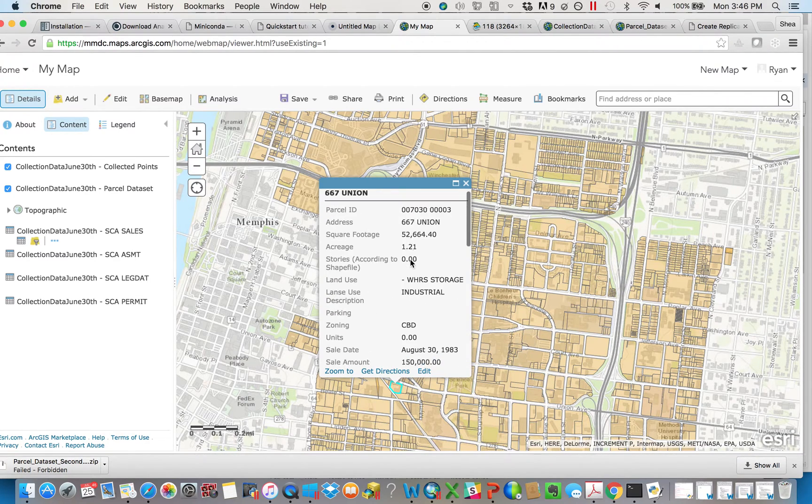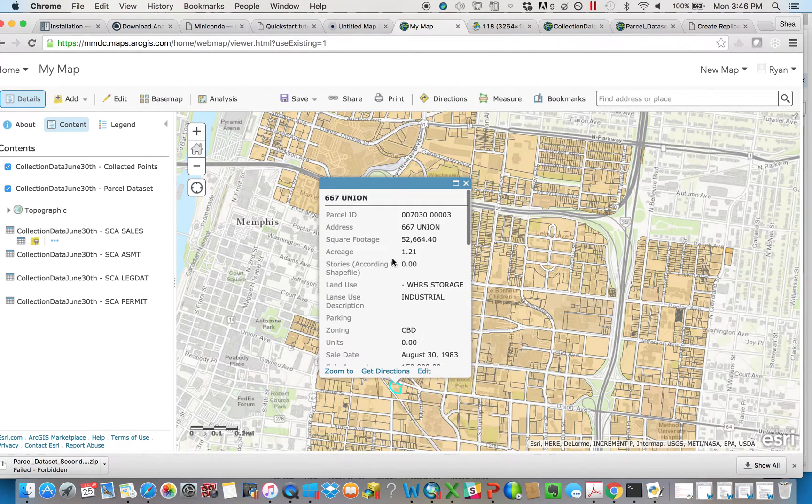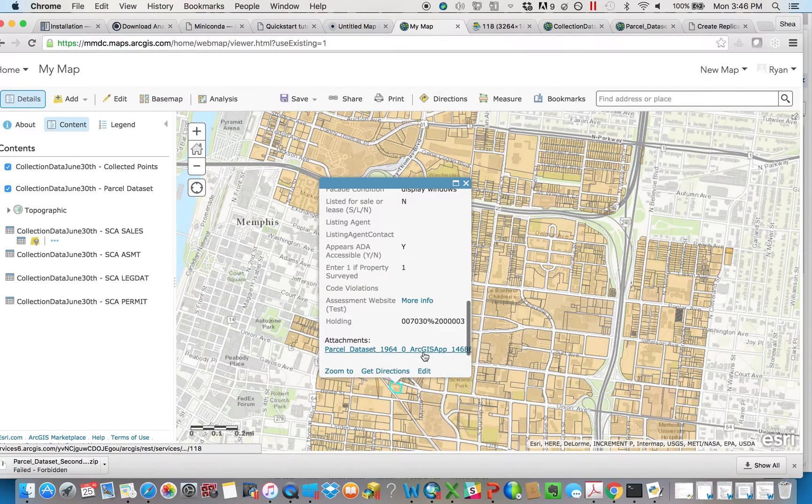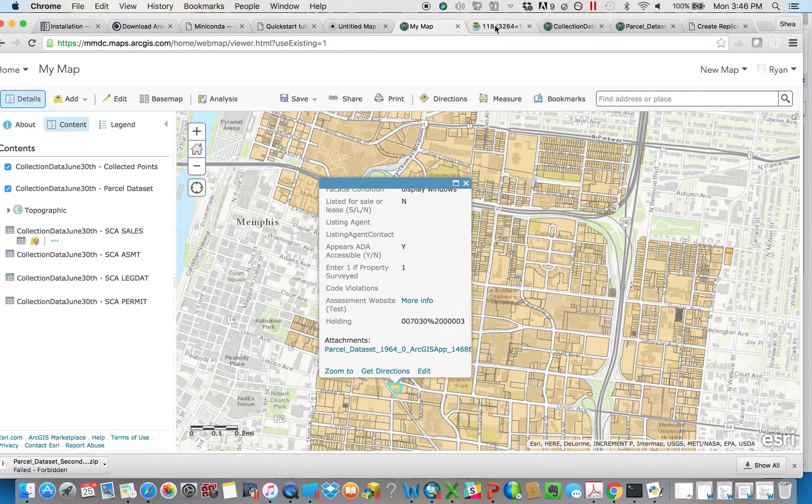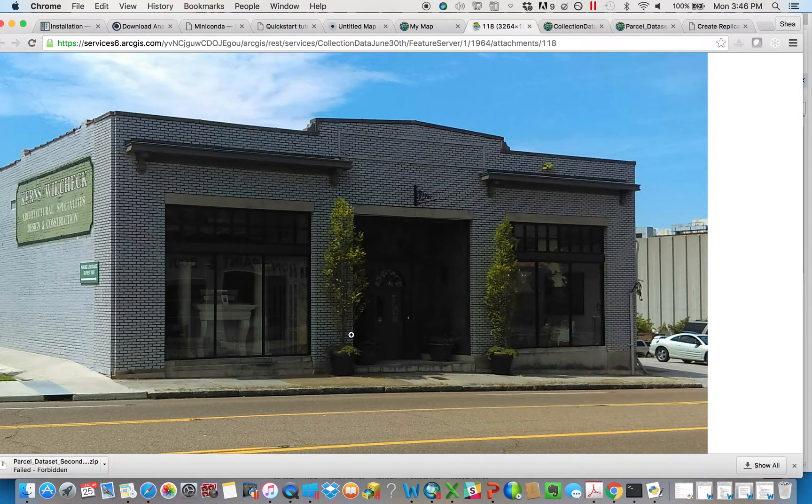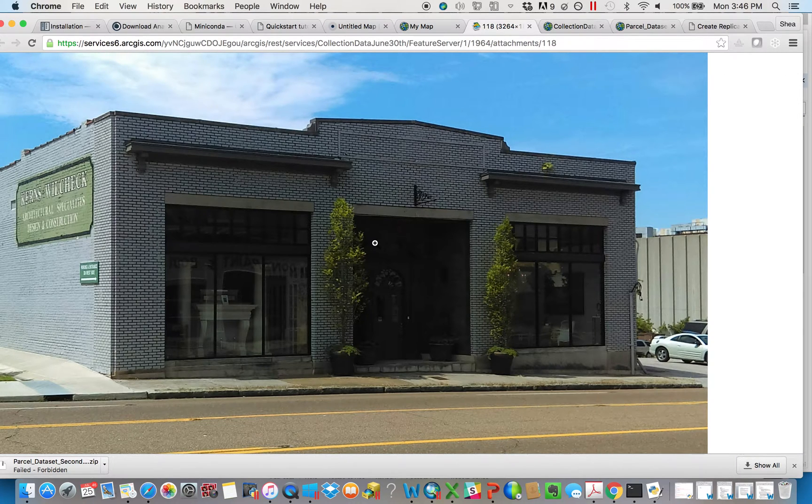In this instance, this is a parcel map in Memphis. They're able to go out and take pictures, and they can be embedded in a pop-up window so that your user could really easily take a look at the photograph of what you're looking at.